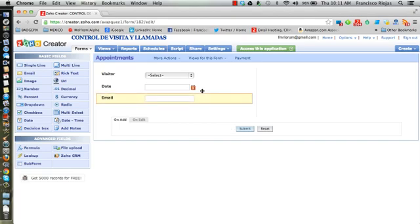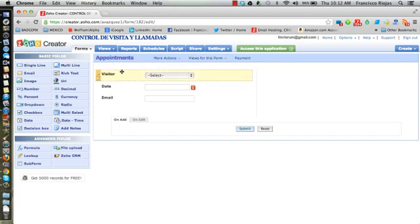For the purpose of this example, we're gonna limit it to the email option only. Now you have two options: you can either type the email of the visitor every time you create an appointment, or we can automatically pull that information from the other table every time you select a visitor.